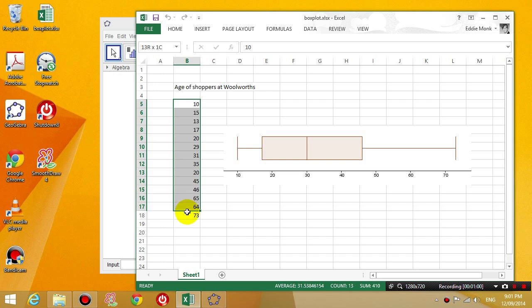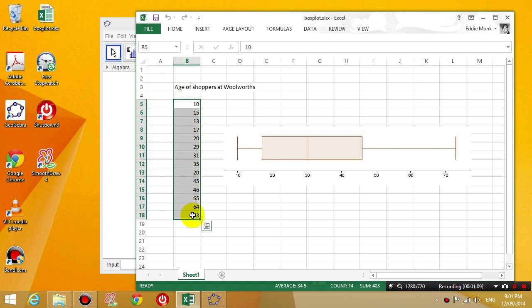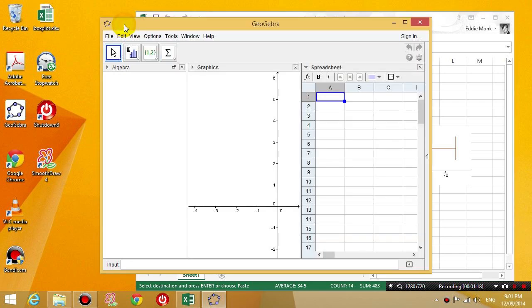So copy, select it all. Just hold down your mouse button and drag it downwards to highlight everything. Then you're going to press Ctrl-C to copy and then you're going to go to GeoGebra. Inside the spreadsheet in GeoGebra, press Ctrl-V to paste.